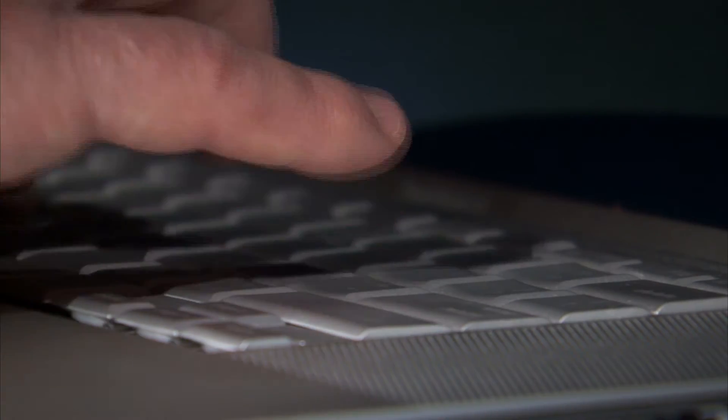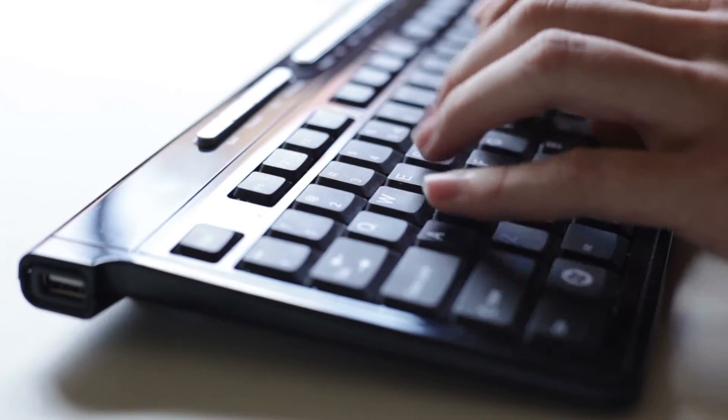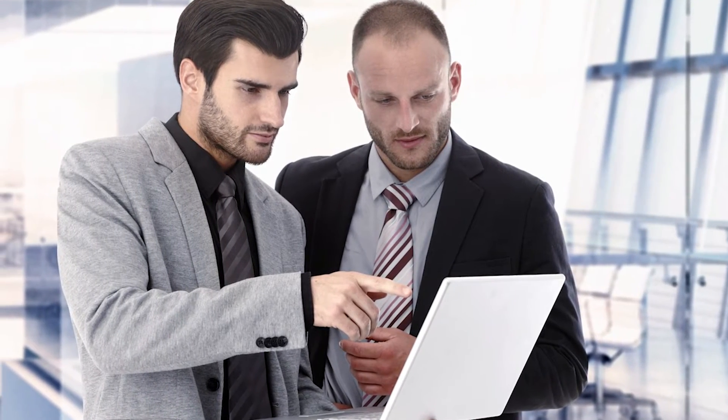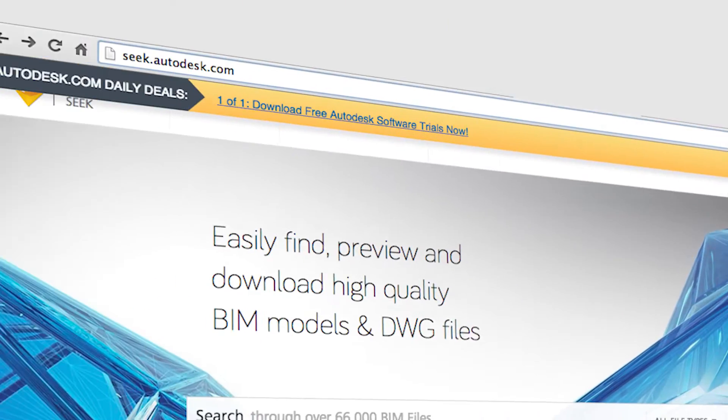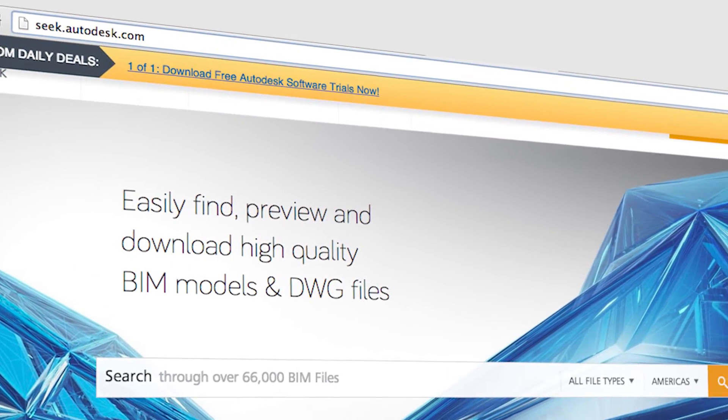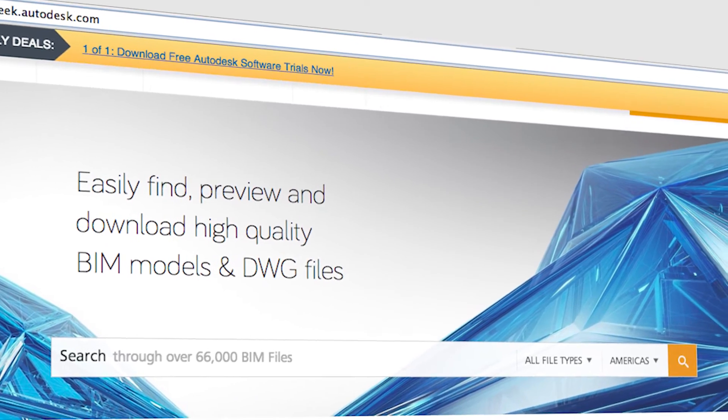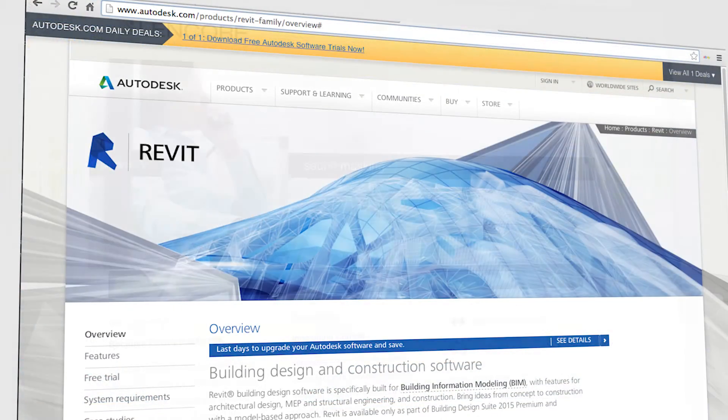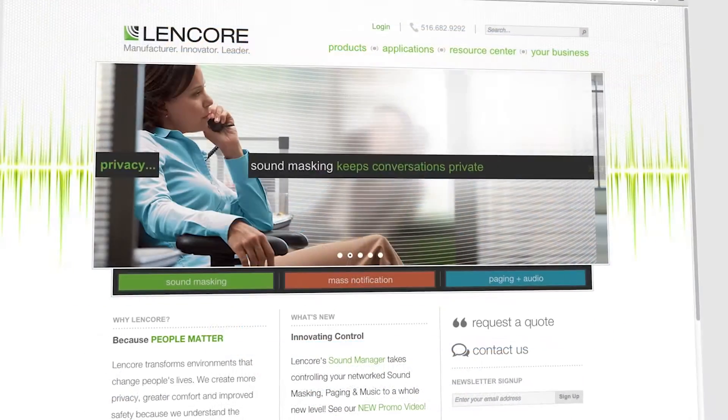This technology is quickly becoming the standard for architects, engineers, and consultants. This array of new content is available through Autodesk's SEEK service, which may be accessed from the SEEK website, through Revit, or from Lencor's website directly.